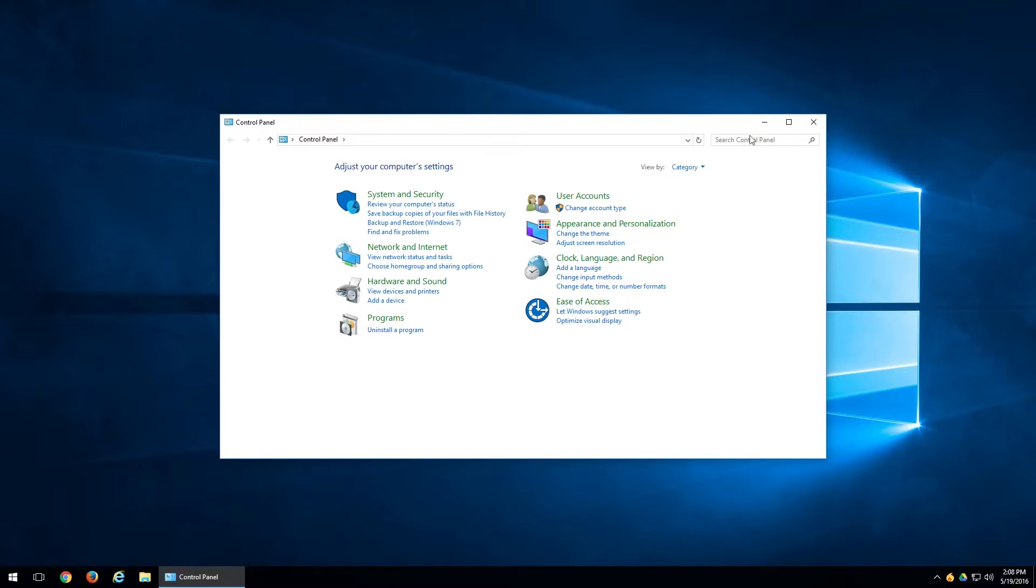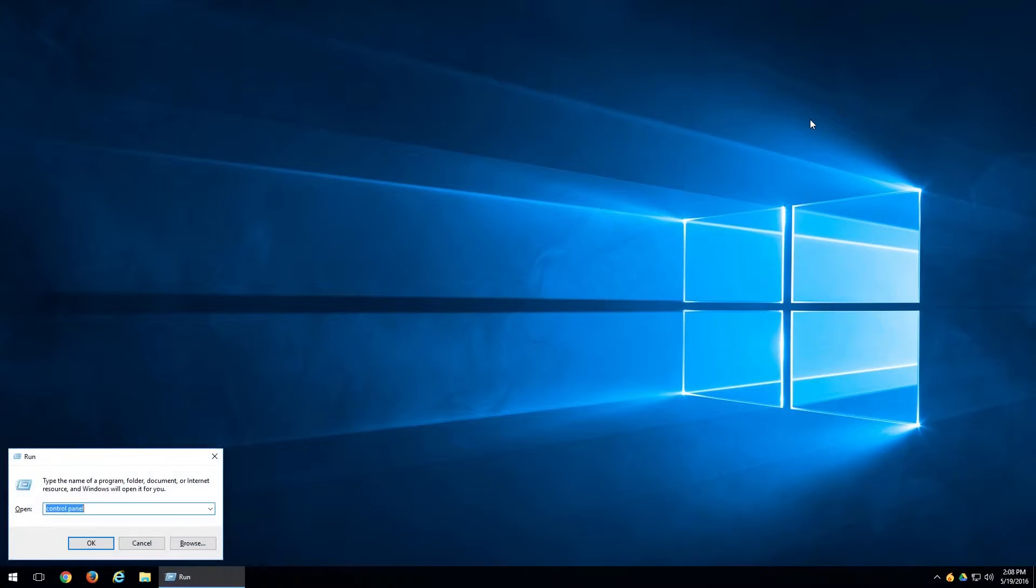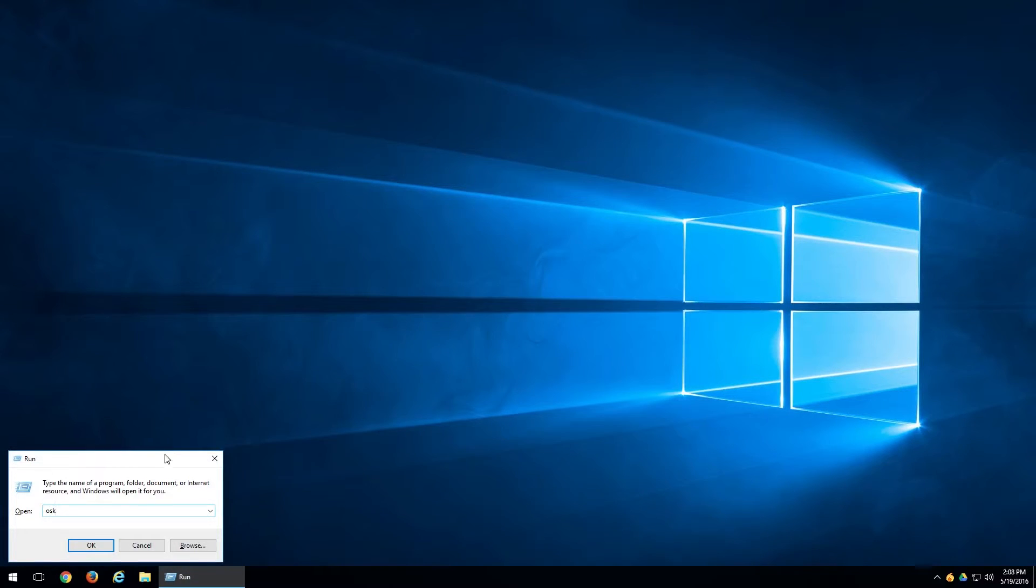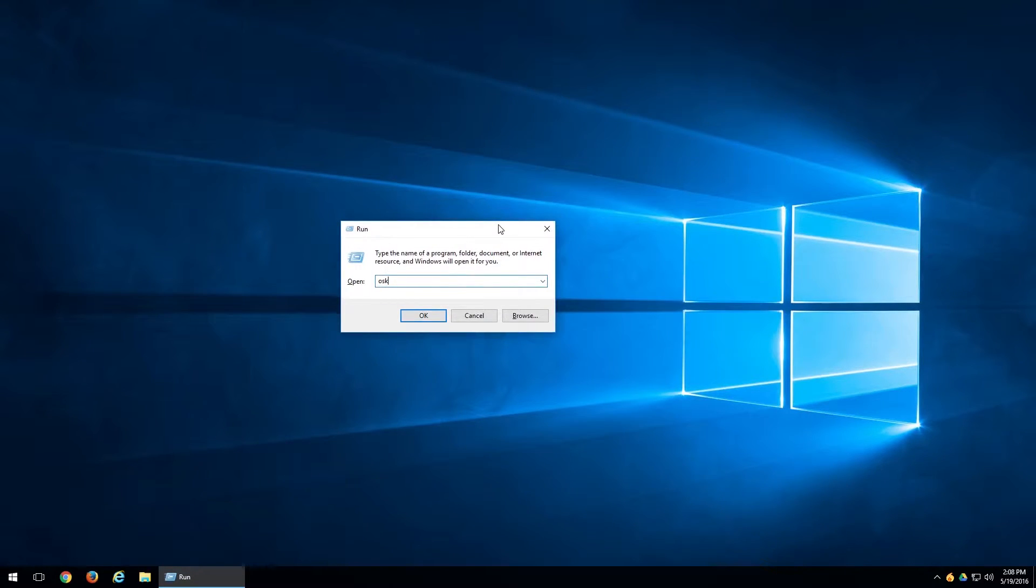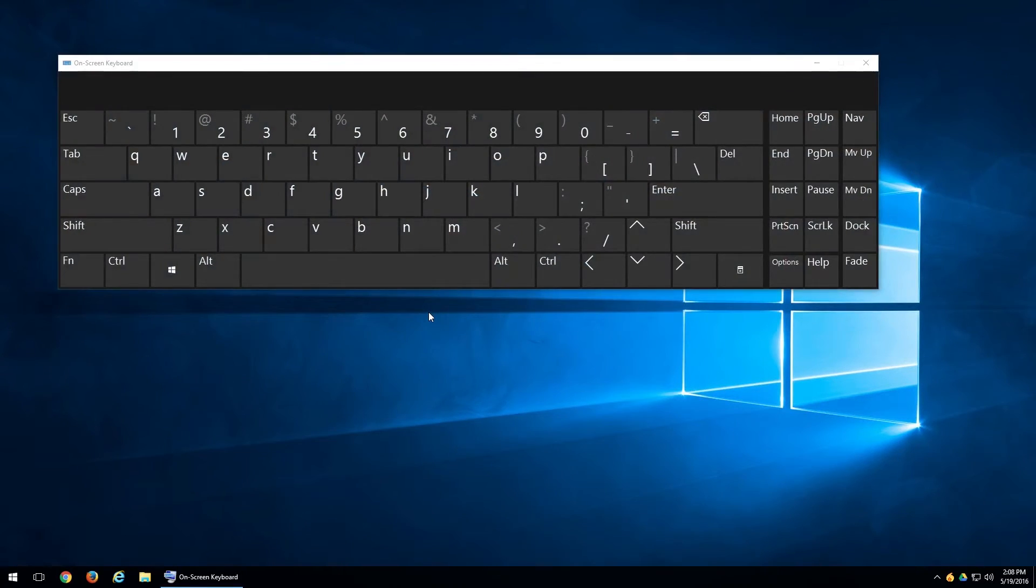So just another one here, hit Windows R again. OSK, which stands for On Screen Keyboard. A lot of people don't realize they actually have a virtual keyboard programmed into their computer. Once you've got OSK in there, either hit Enter or click OK, and you'll notice a virtual keyboard will pop up on the screen.